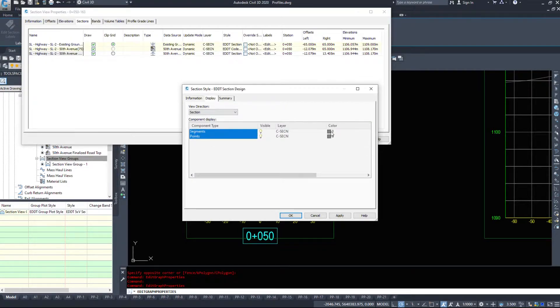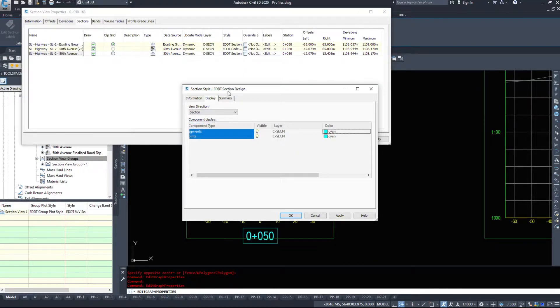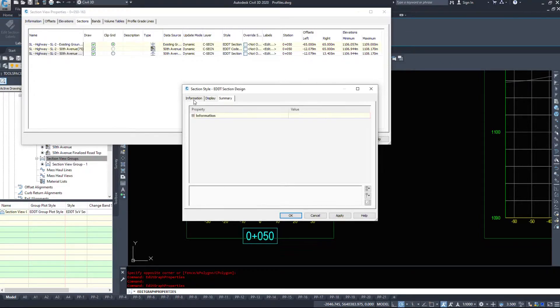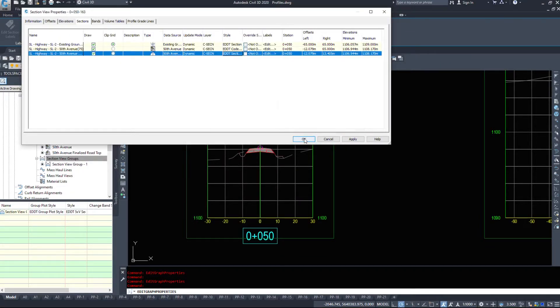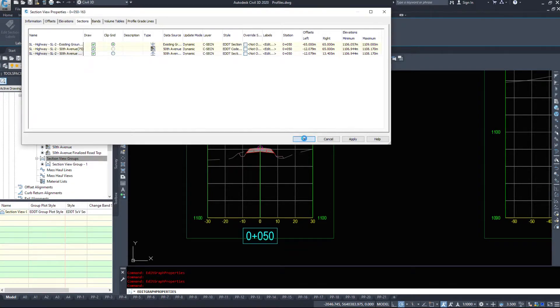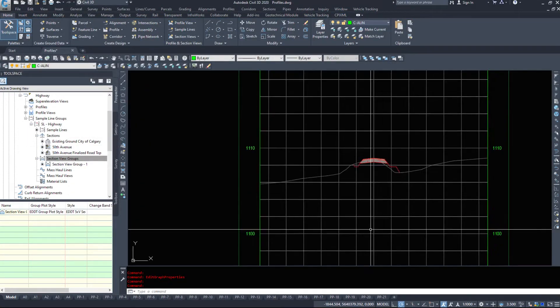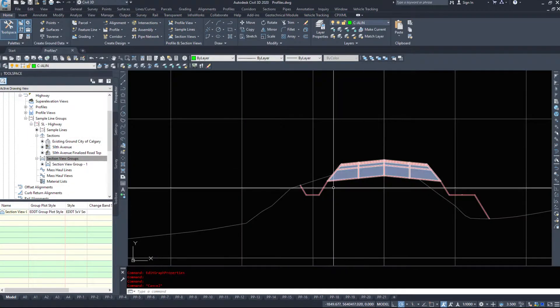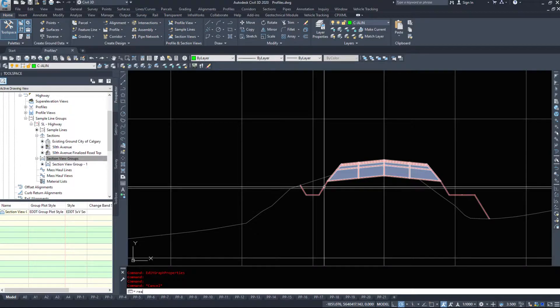I'm going to change the display, we'll make it cyan so it matches our profile. That's all we really need to change in here, I'll hit okay, I'll hit okay, and if I hit okay again every single section should update.